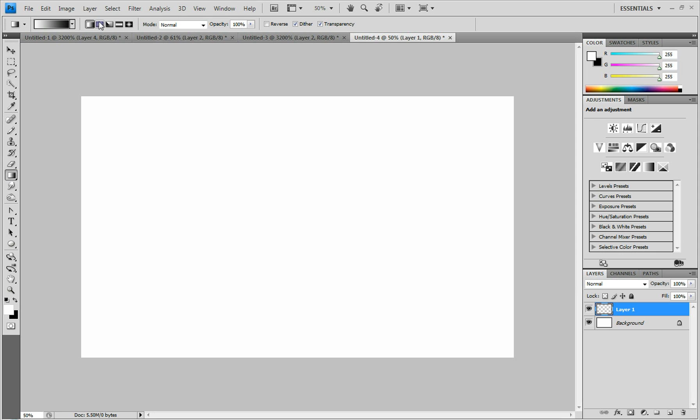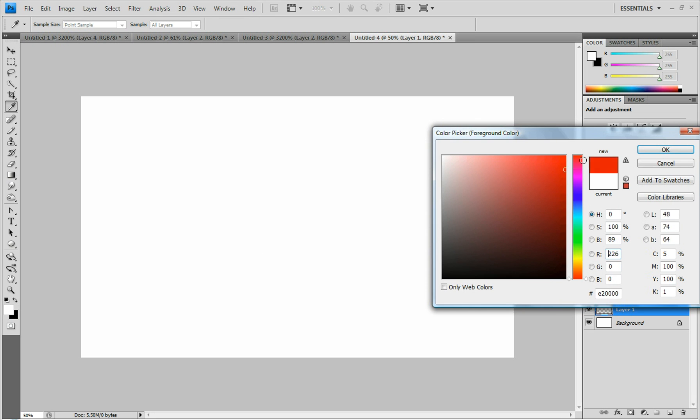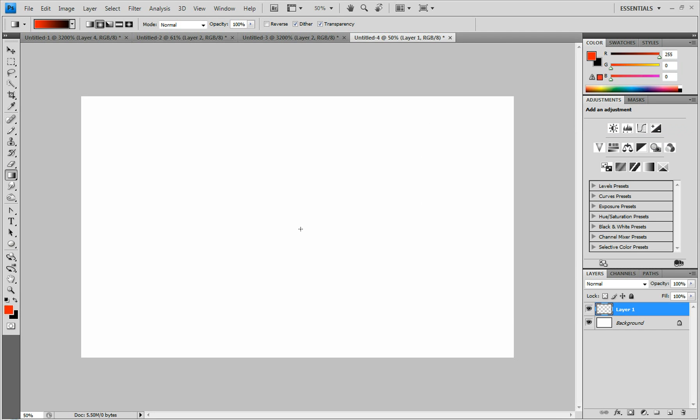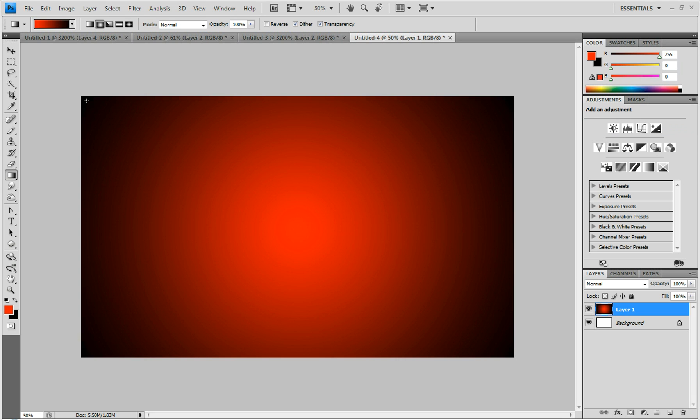And then we're going to do the gradient again. Except this time we're going to do the radial gradient. And change the color. Do whatever you want. And go from the middle to one of the edges. And there you go.